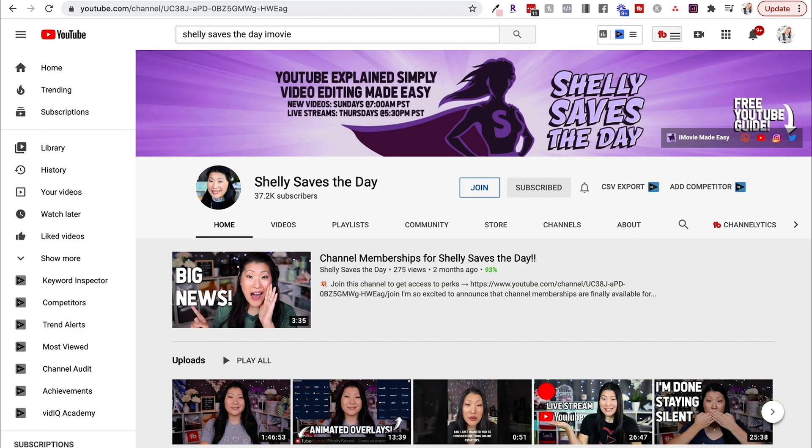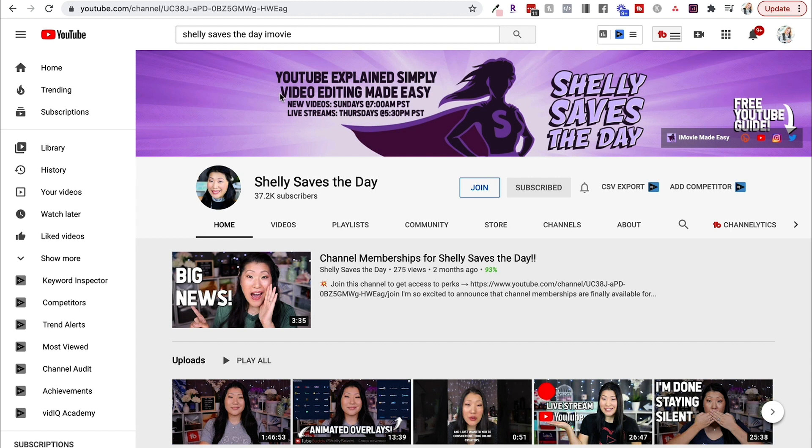And finally, the last example I'm going to give you is Shelly from Shelly Saves the Day. Now, she doesn't have a photo of herself in her banner, but she does have this fun little cartoon, and you can see exactly what her channel is about. YouTube Explains Simply, Video Editing Made Easy. Again, she has when her new videos are and when her live streams are as well.